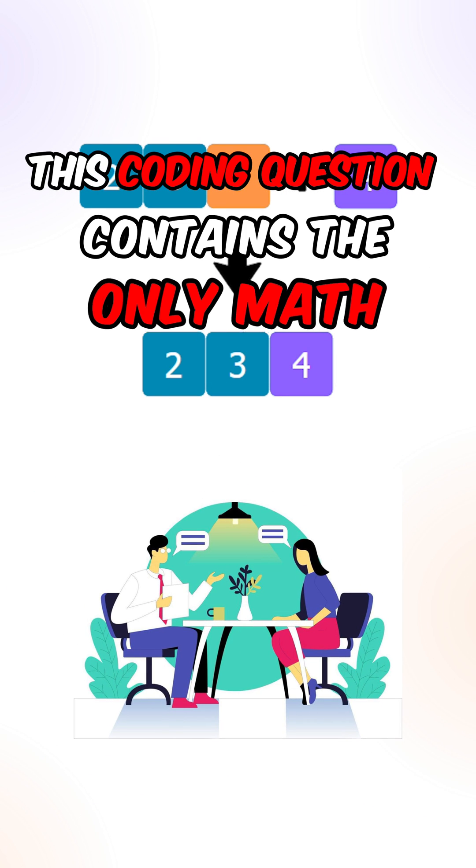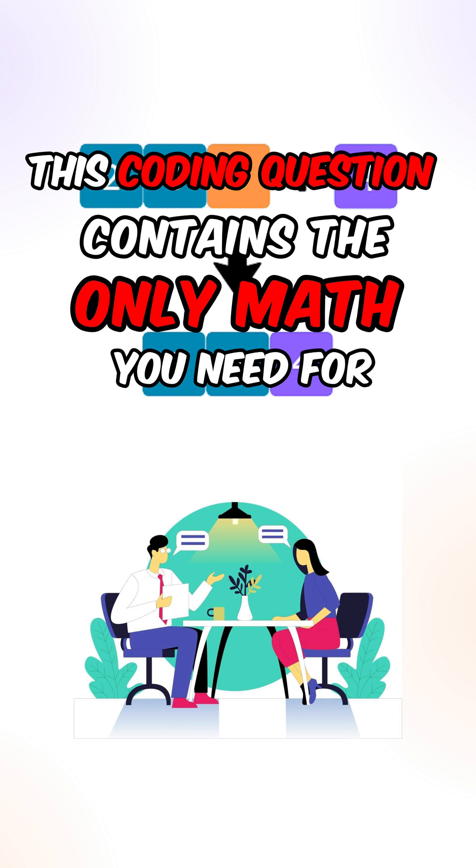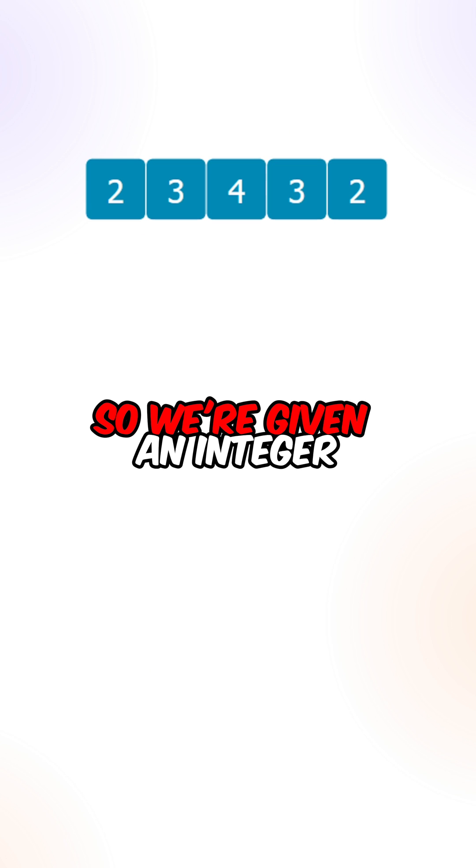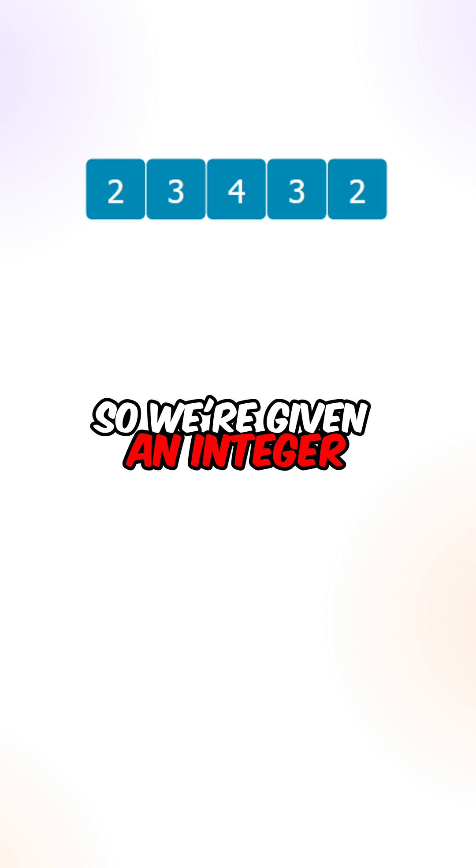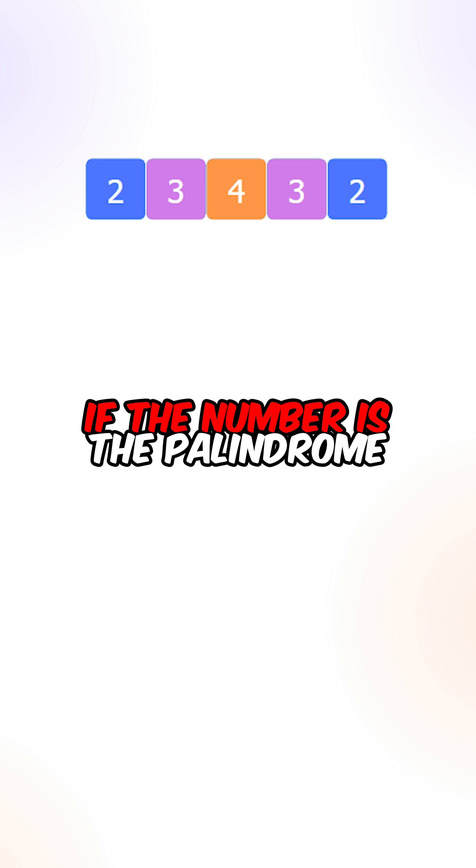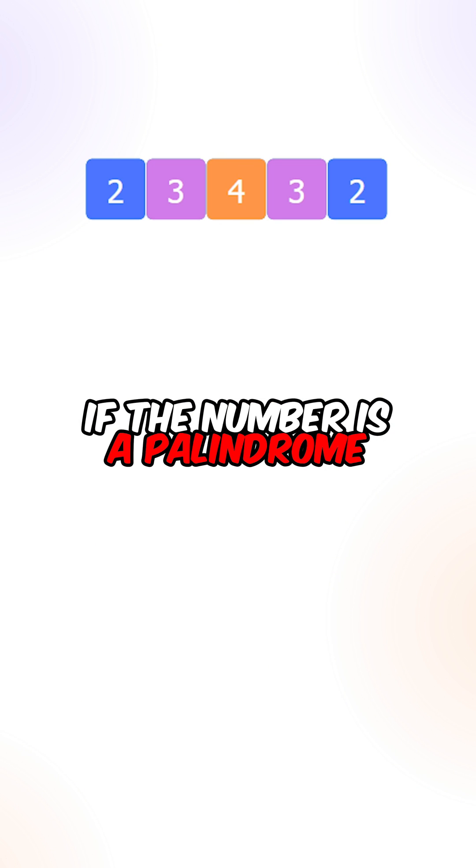This coding question contains the only math you need for interviews. So when you're given an integer, return true if the number is a palindrome.